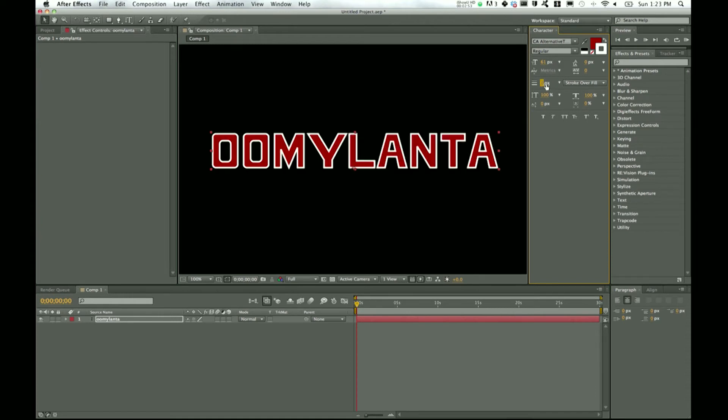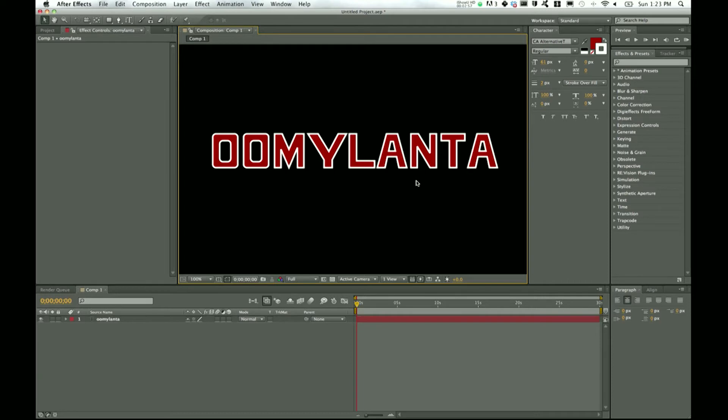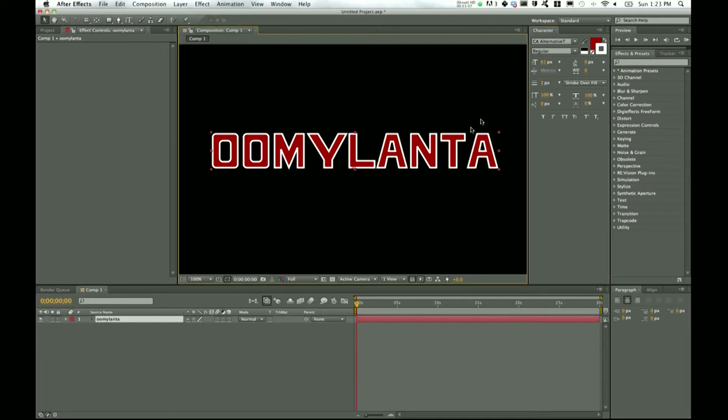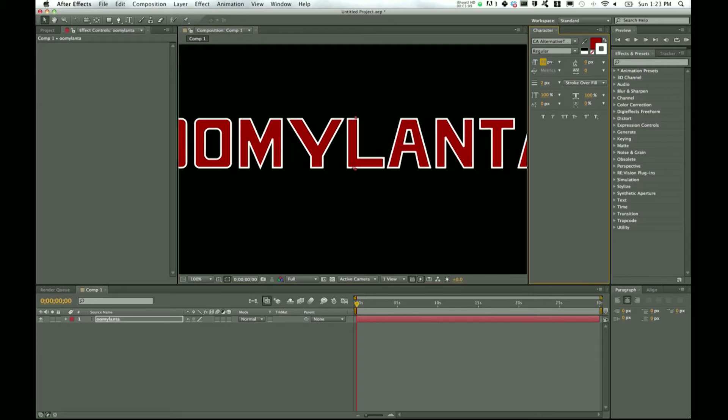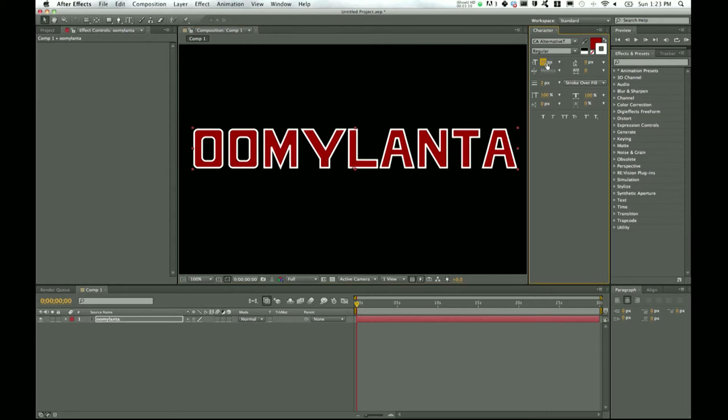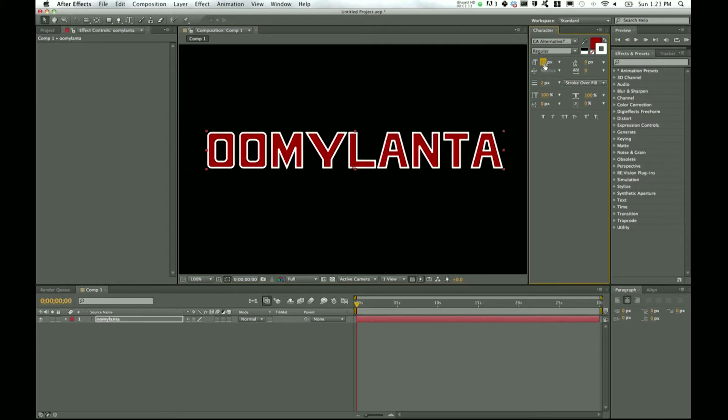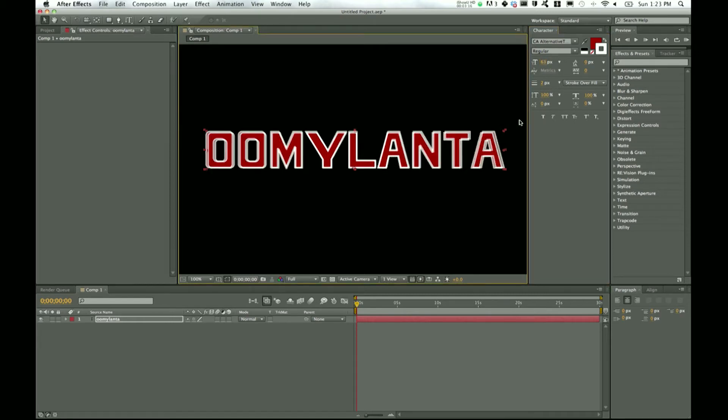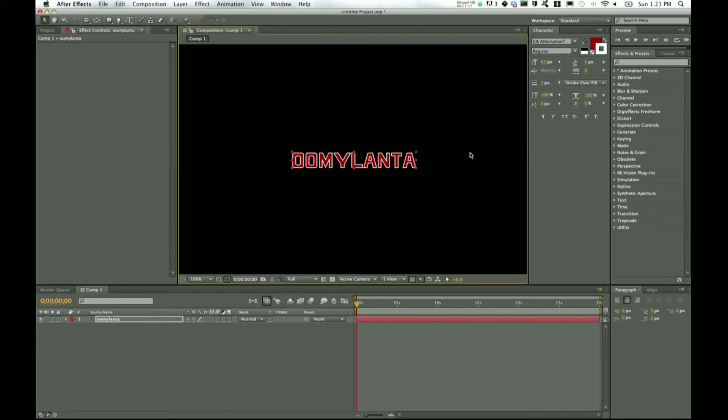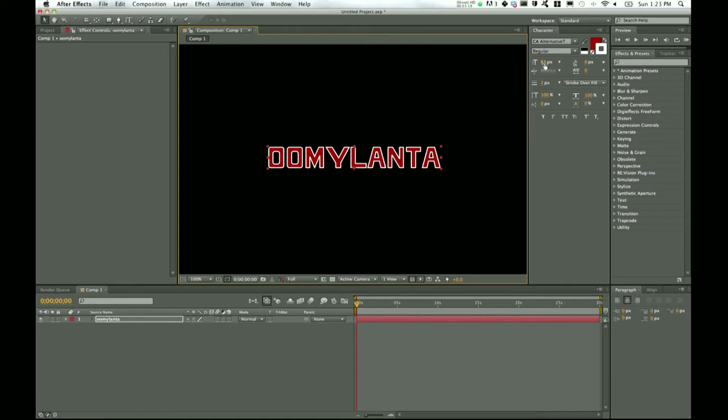And there we go. So right there, it's already different, it's already a little bit better than just having plain white text on a plain black background. Now you can change the font size. Changing the font size is going to maintain that vector shape that After Effects gives you, and that's instead of just clicking and dragging right there.